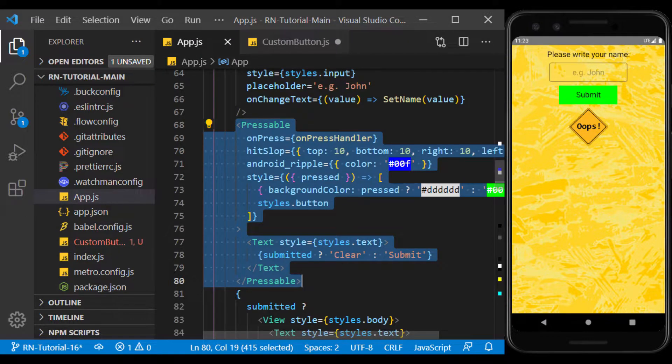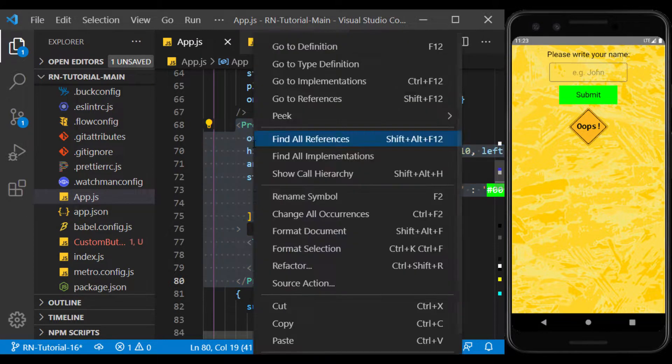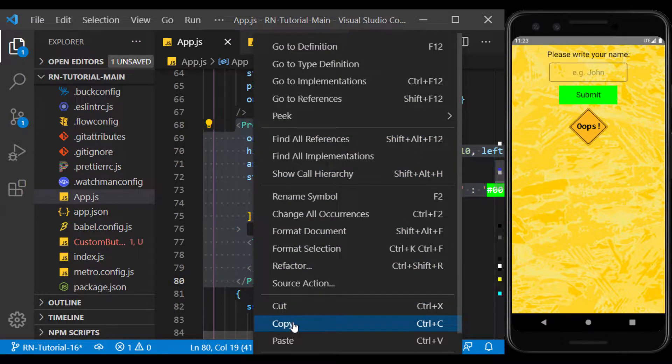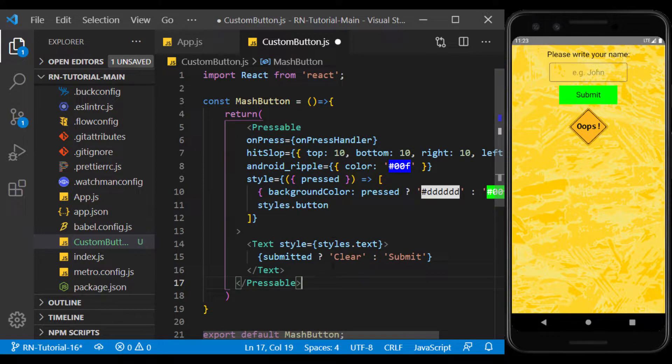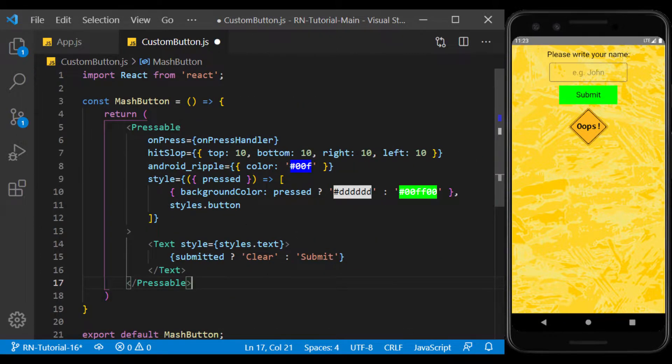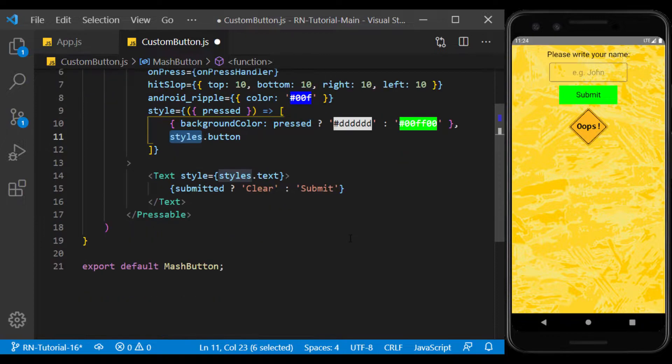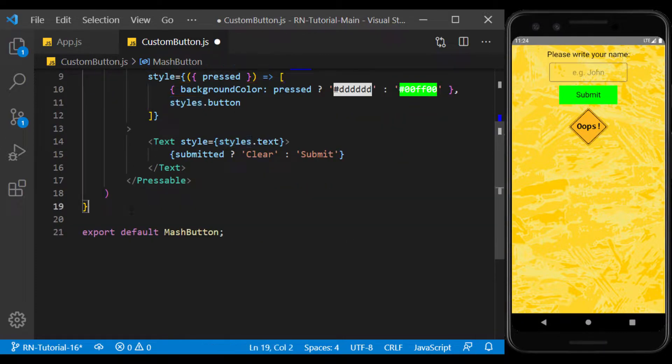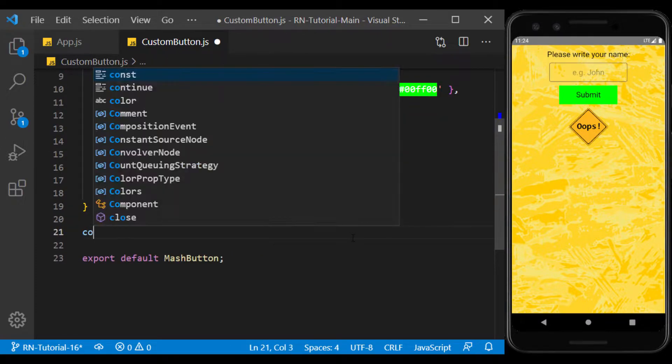Here we copy the button we created. Now we create the StyleSheet to copy the styles used in it.